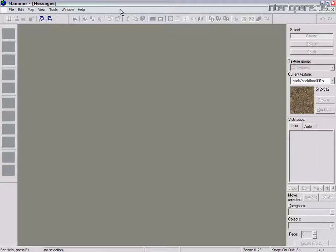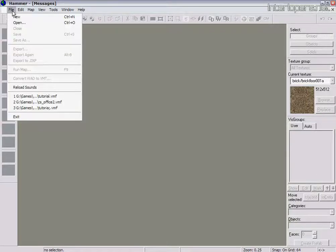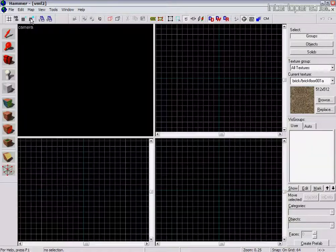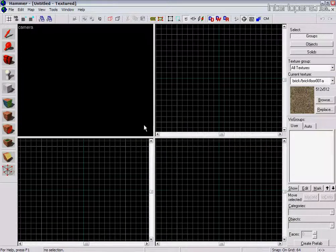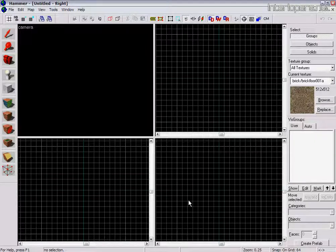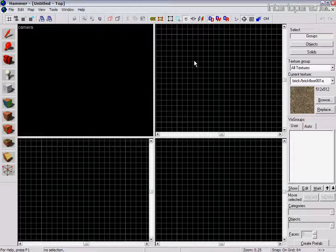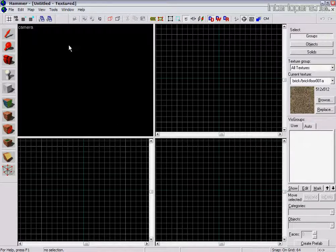As you can see I've got the Hammer Editor open now. The first thing we're going to do is go to File and New. You can see straight away that we've had our first map pop up. We've got our grid views at the top here, the side and front, and our camera view.